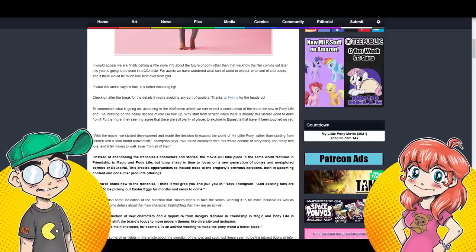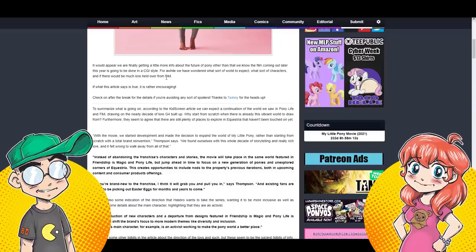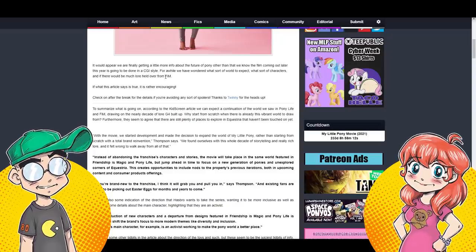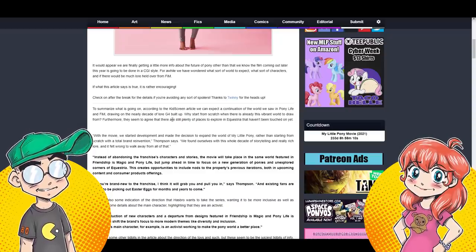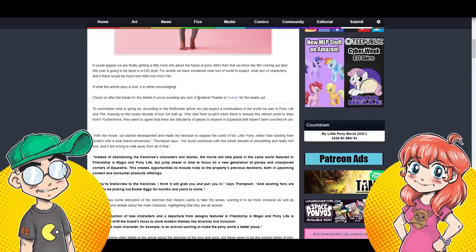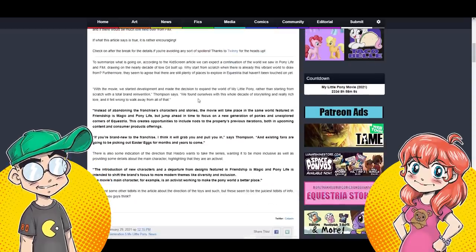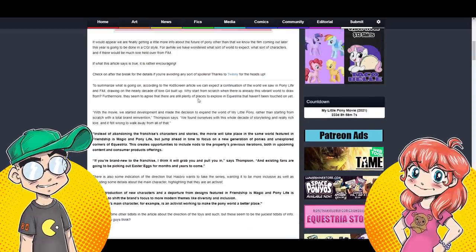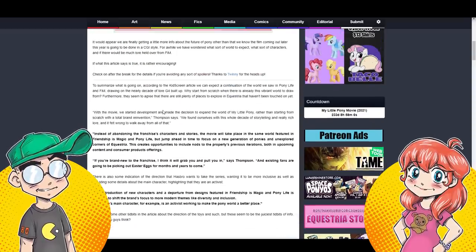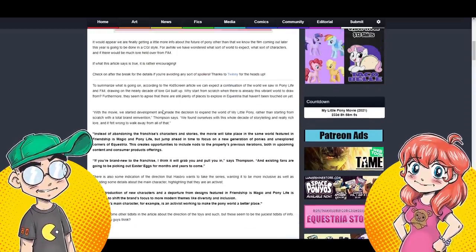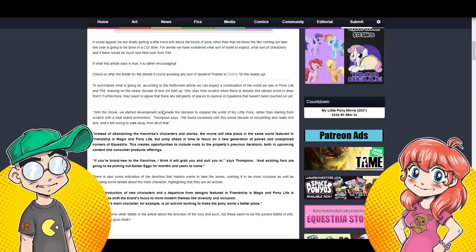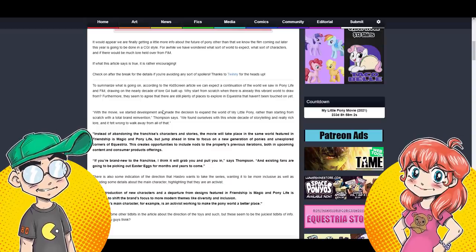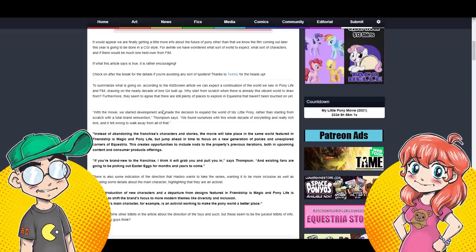This is coming from Equestria Daily, which is like ground zero for brony fandom, and they posted what was actually on kids screen. They had a press release talking about the new My Little Pony, and it is going to be a CGI series. I saw some of the stuff from it. It didn't look that great to begin with.